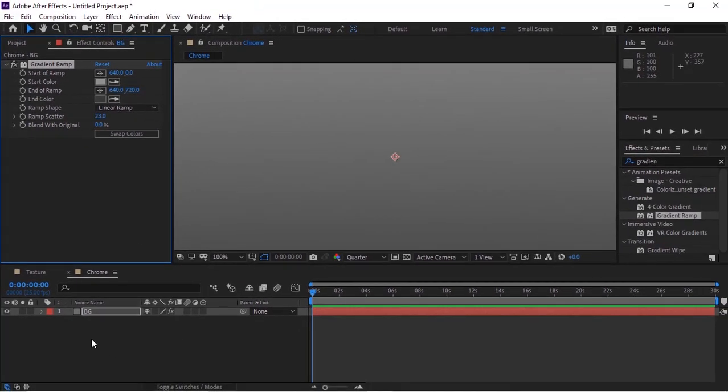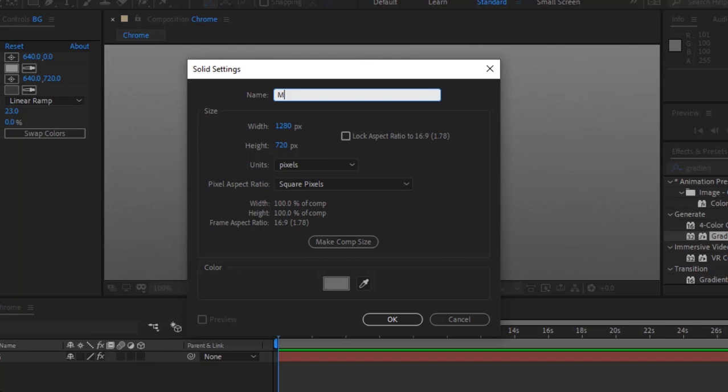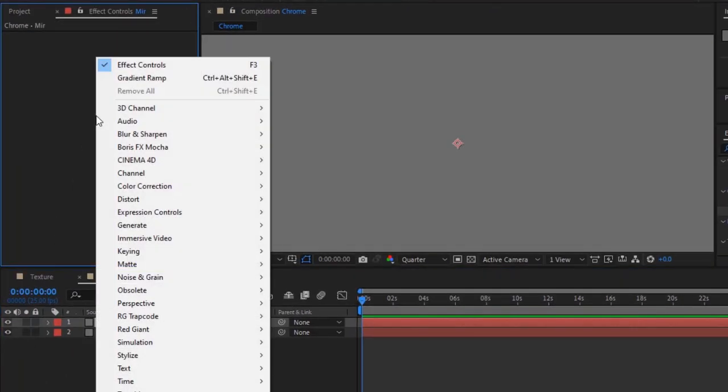Add a new solid layer and rename it to 'Mirror'. Add a Trapcode Mir effect to this layer.